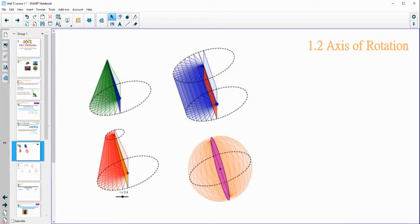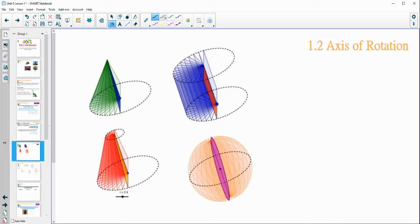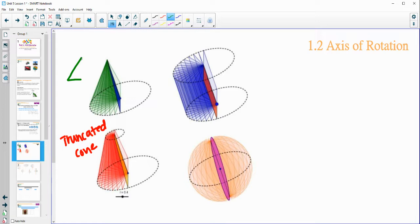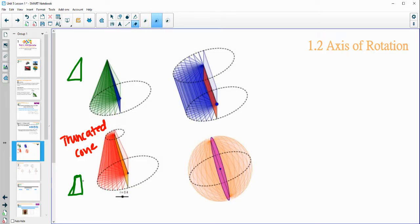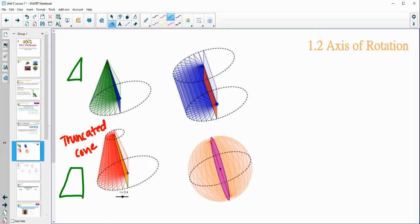We can take a look at what a couple other ones would look like. Like a triangle — this triangle one here, if you think of continuing this on, it looks like it's going to create a cone. Or this kind of trapezoid here is creating what's called a truncated cone, or a cone that kind of has the top cut off. So it's not a full triangle — it's more like a trapezoid because the top part got cut off. So you end up with a truncated cone.